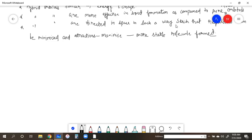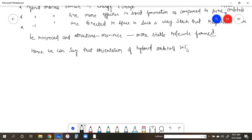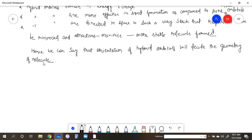So hybridization indicates the geometry of the molecule - what type of geometry it will have. Because based on the orientation of hybrid orbitals and the direction in which they are oriented, we can determine the geometry. Hence we can say that the orientation of hybrid orbitals will decide the geometry of the molecule.